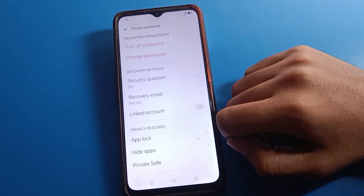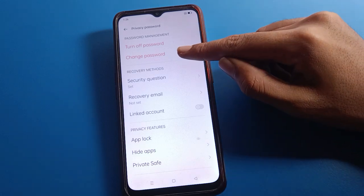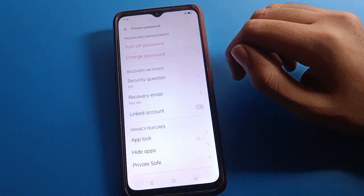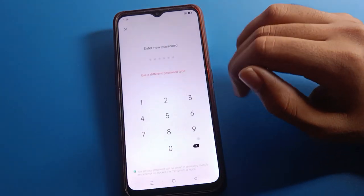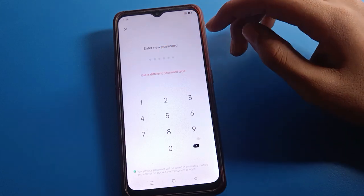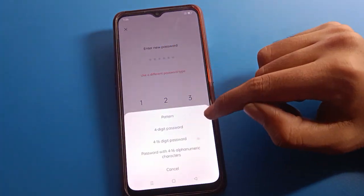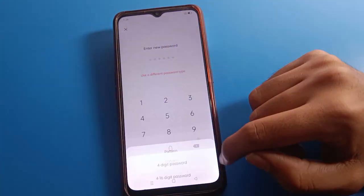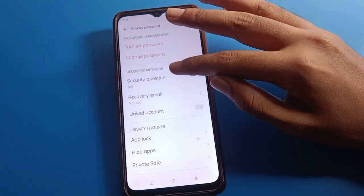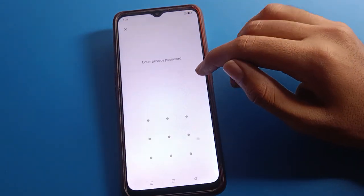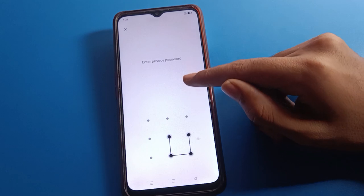After entering your privacy password, if you want to change your privacy password, click on Change Password. Draw your pattern, then select a new password and you can change your privacy password in your Oppo mobile.